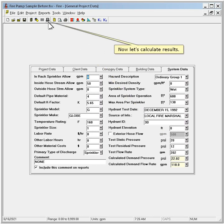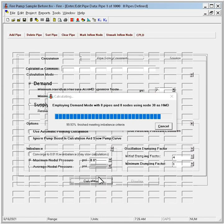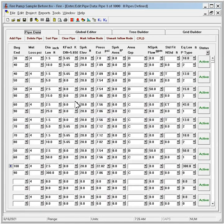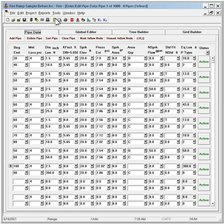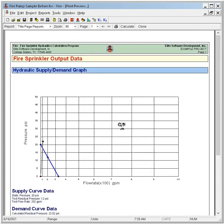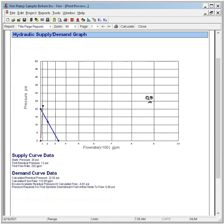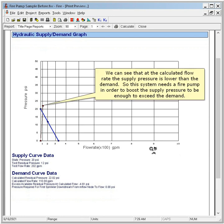Now let's calculate results and open the print preview window to see them. We can see that at the calculated flow rate the supply pressure is lower than the demand. So this system needs a fire pump in order to boost the supply pressure to be enough to exceed the demand.